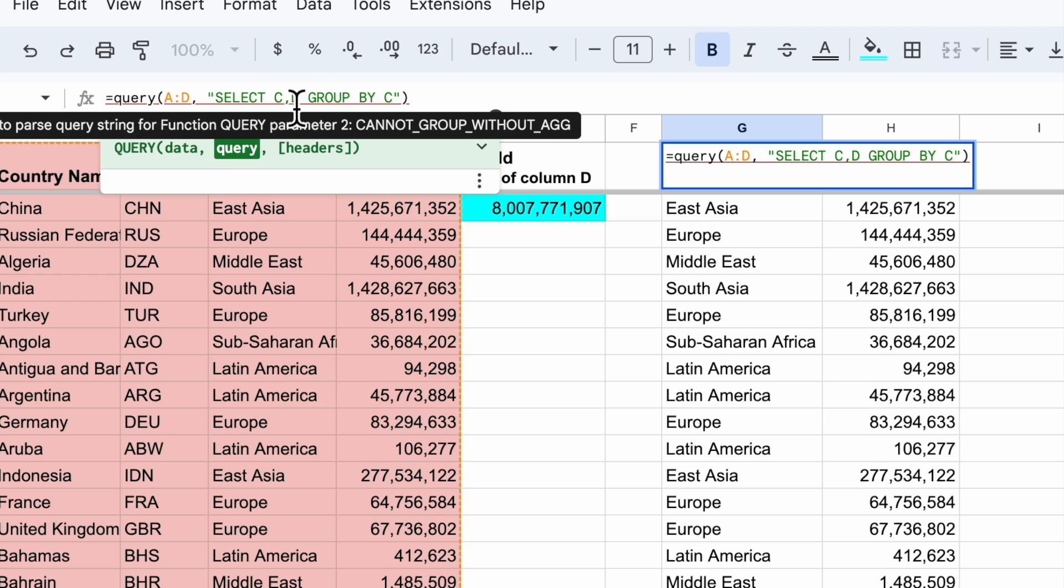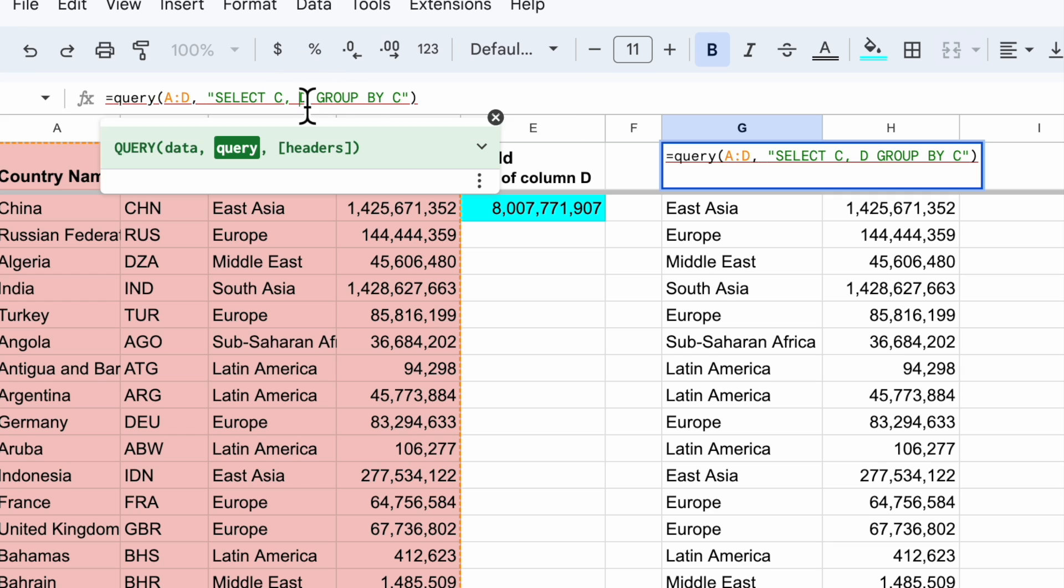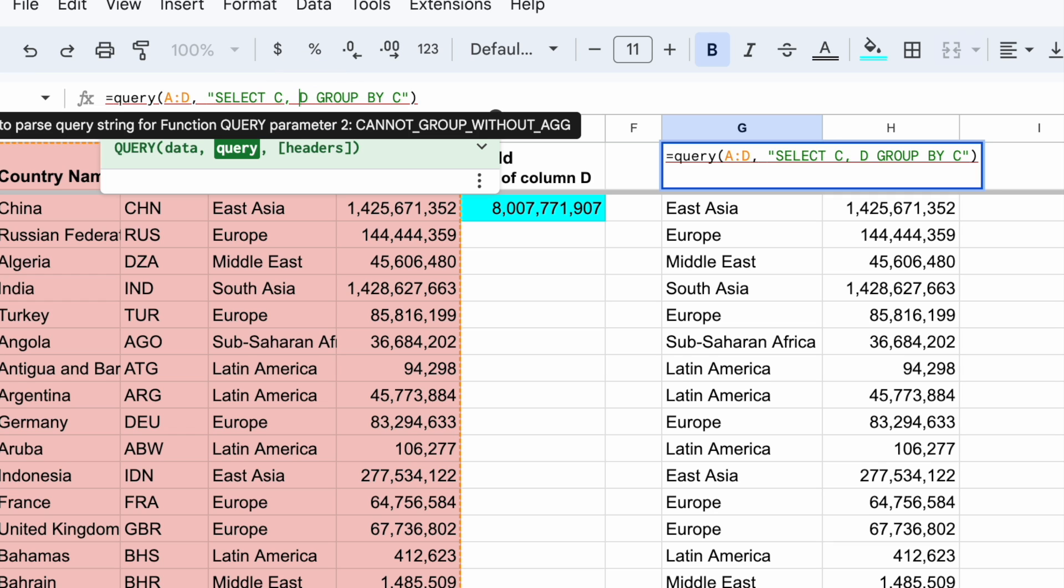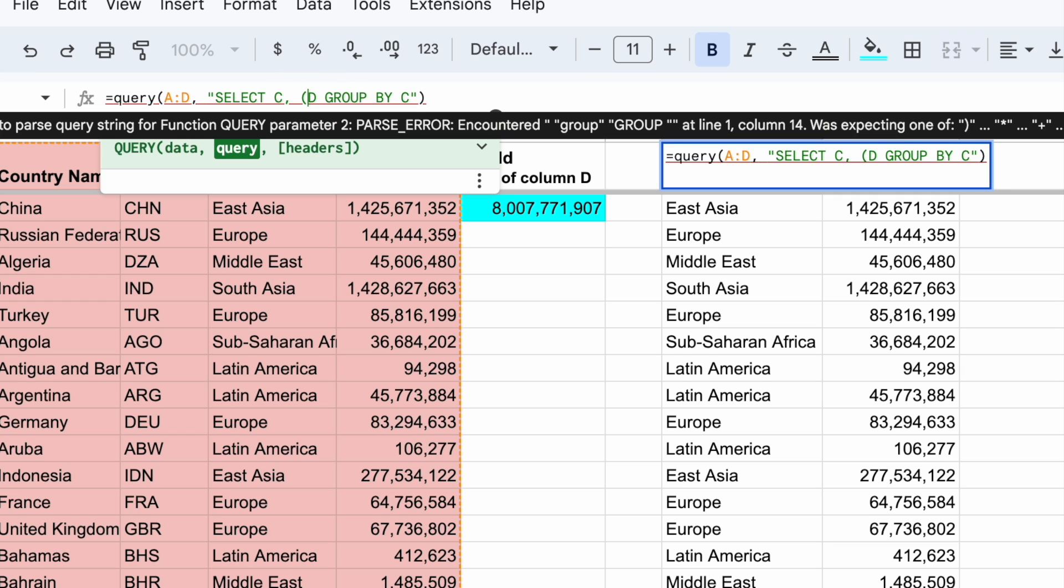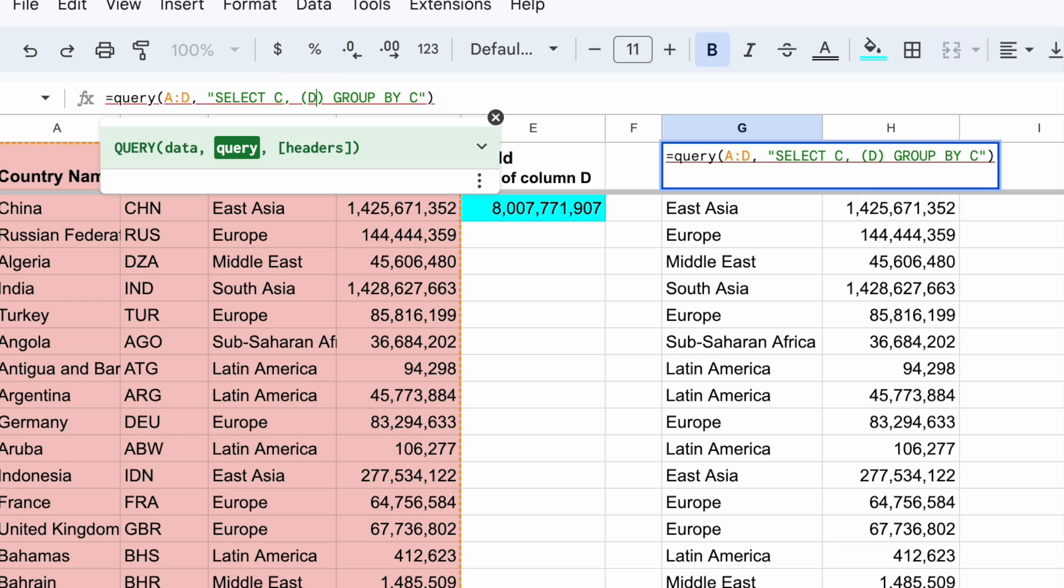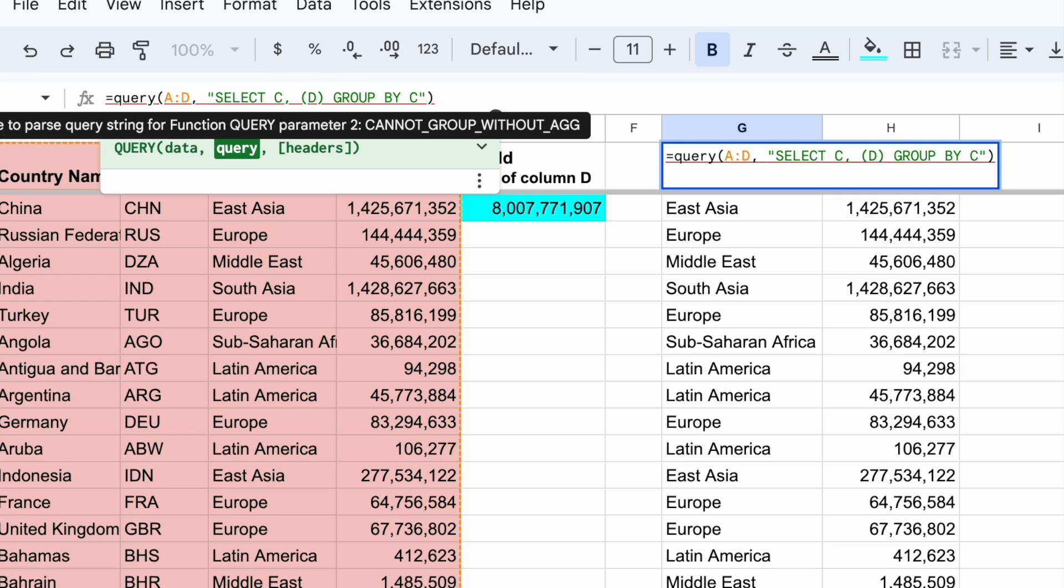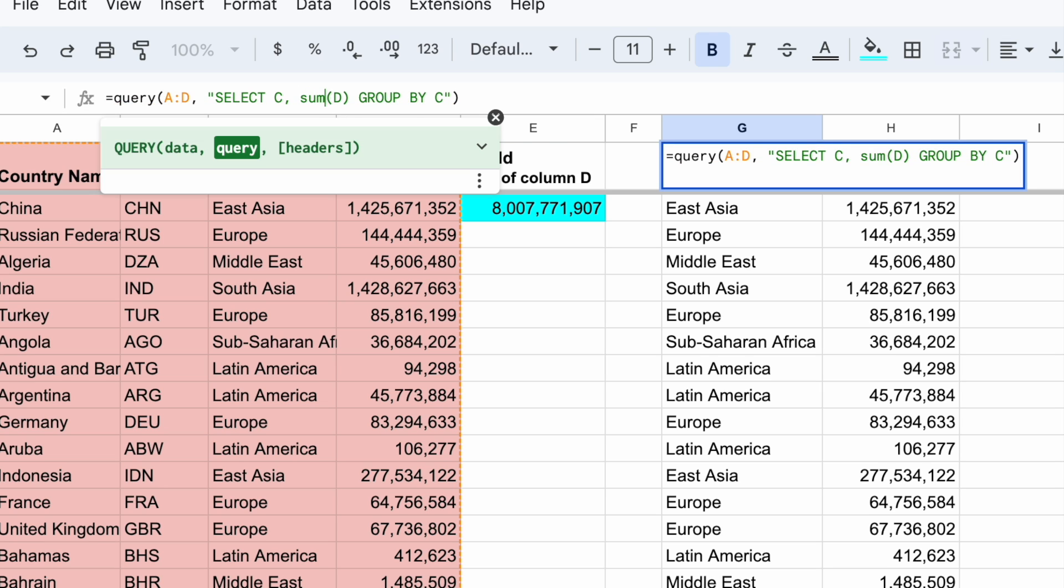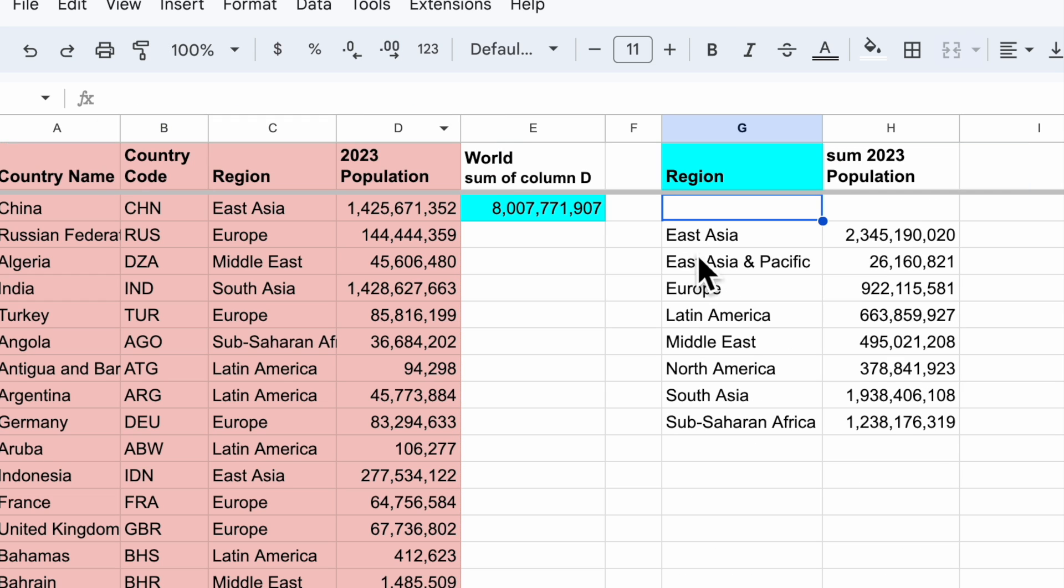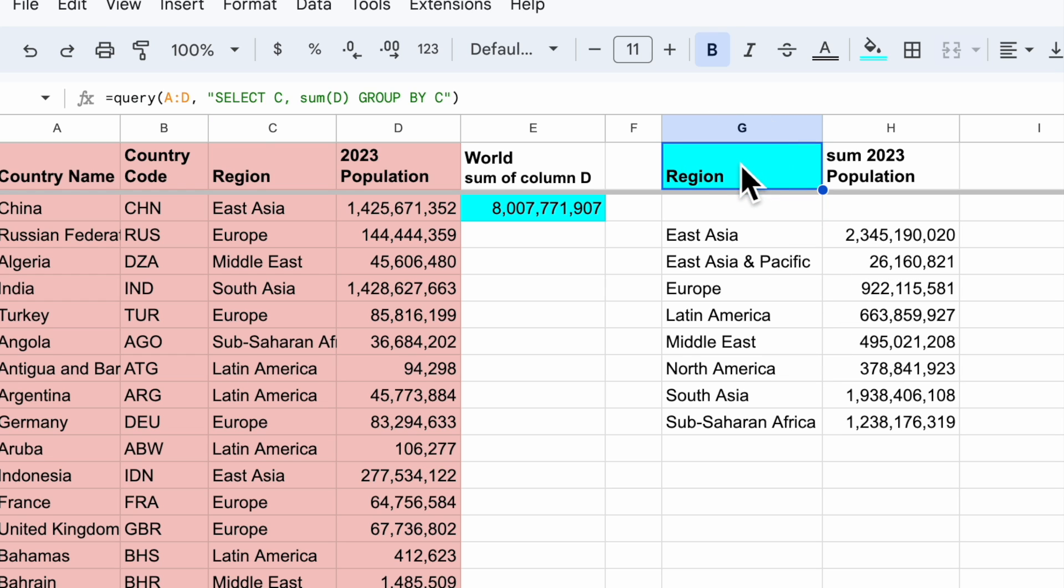So I have to tell it what I want to do with column D, the population. And the way I'll do that is I'll wrap D in its own little function. So I could choose many different options. I can say the sum of D. So I'll say sum and put D in parentheses and now the error goes away. And when I hit enter I will get one row for each region in there and the total in the population column.